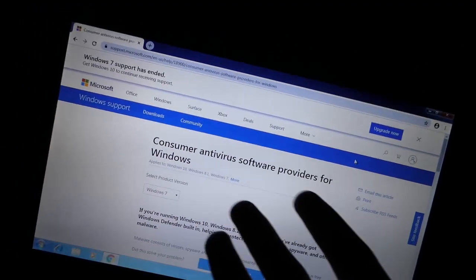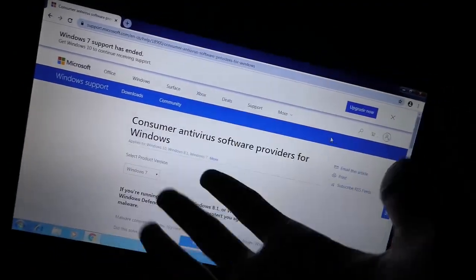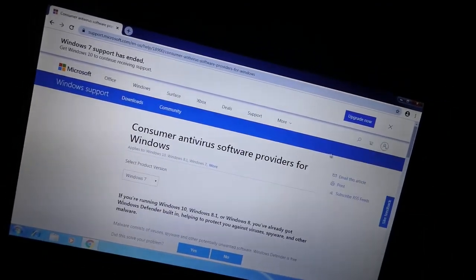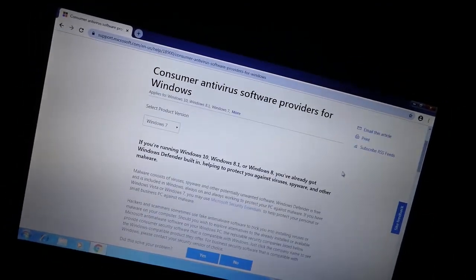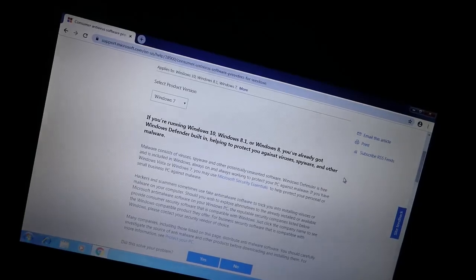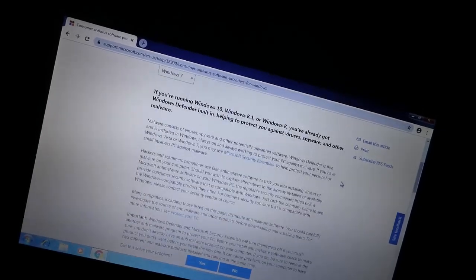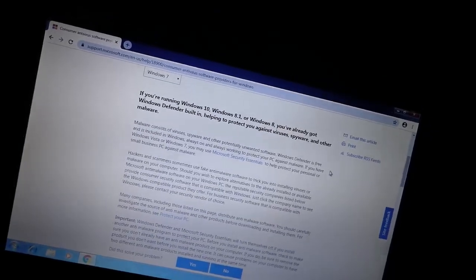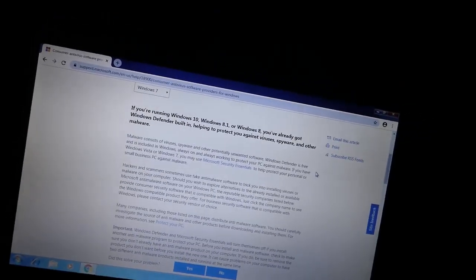So, what the heck is an antivirus program anyway, though? Well, we've got to think about that for a second.